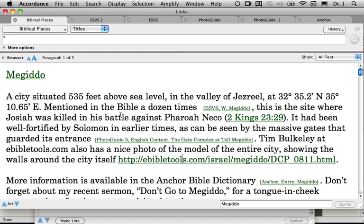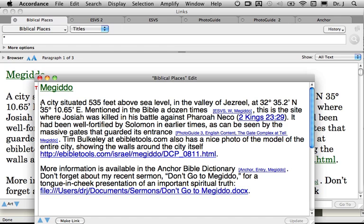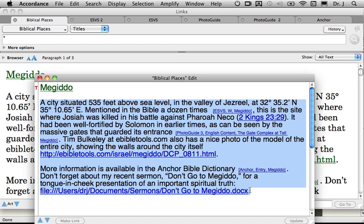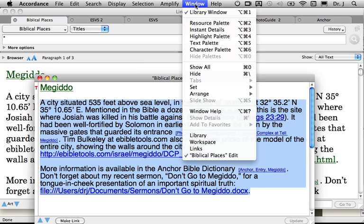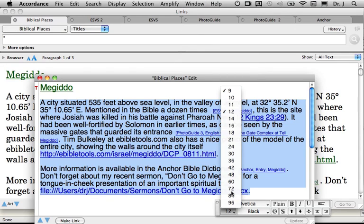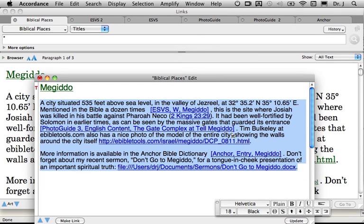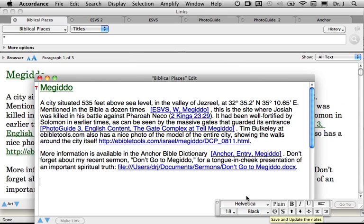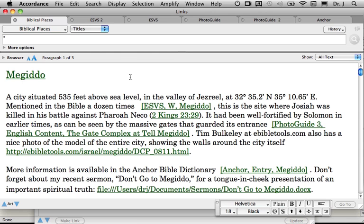The last thing I'm going to do is edit this one more time. I've noticed that as I've brought my links in, they've come in as different sizes of text. So I'm going to select the text palette and remind Accordance that I'd like all of this in 18-point text. Click Update. And when I go back to Megiddo, you can see that all the text is correctly formatted. That's how to add hypertext links and transform your user tool from ordinary to extraordinary.